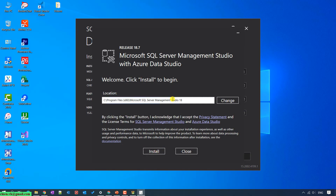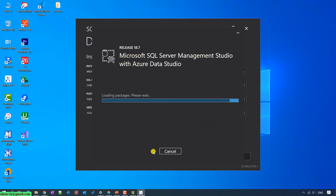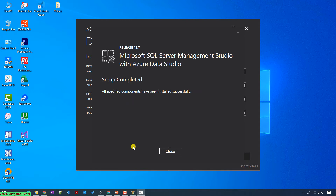You can change the location to install the Management Studio tool, or you can leave it by default and click on the Install button. Wait for the installation to finish. The setup is now completed — just go ahead and click on the Close button.